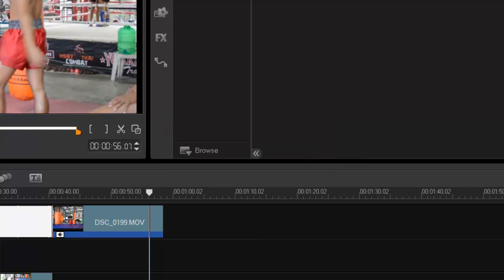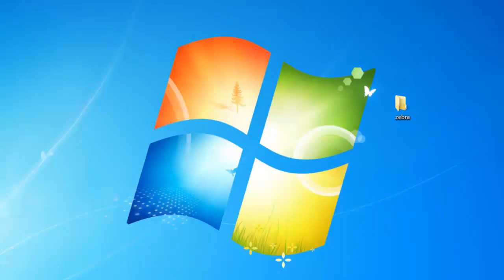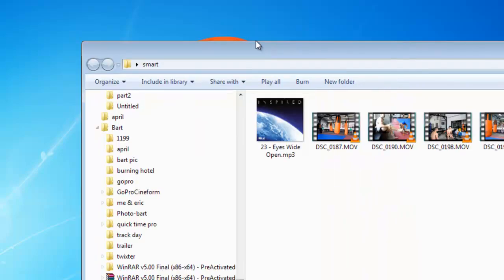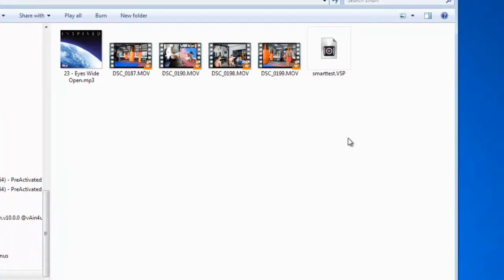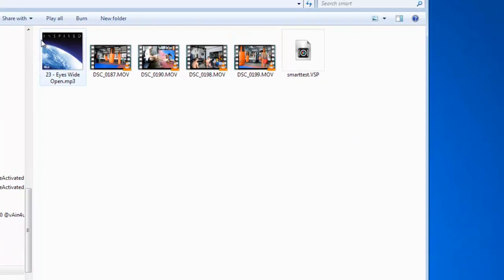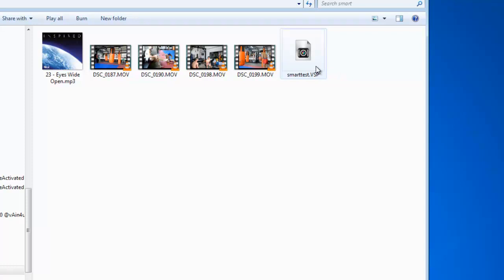If I go to my folder, here it is: the smart. Open it up, let's bring that over here, and you'll see my project here. These are all the files that associate with the project, and this is the VSP project itself.